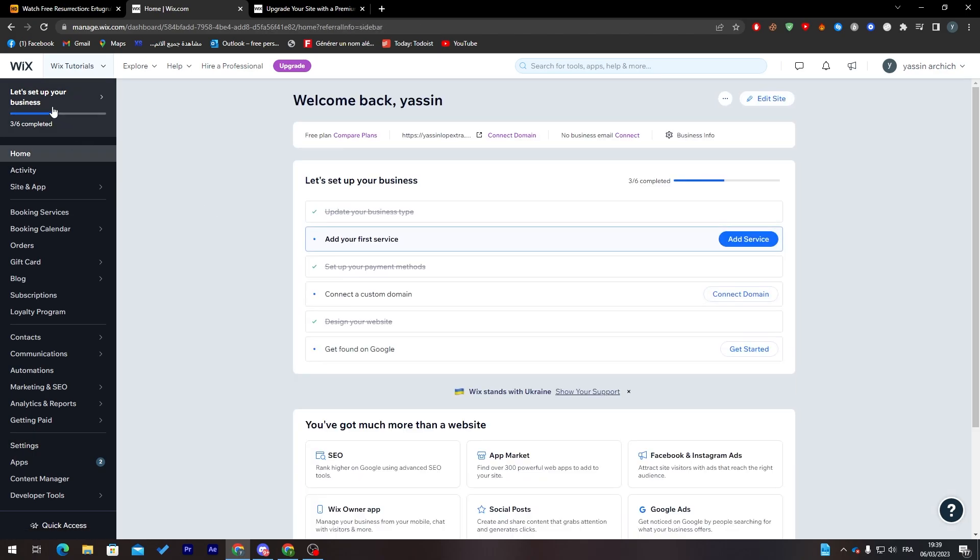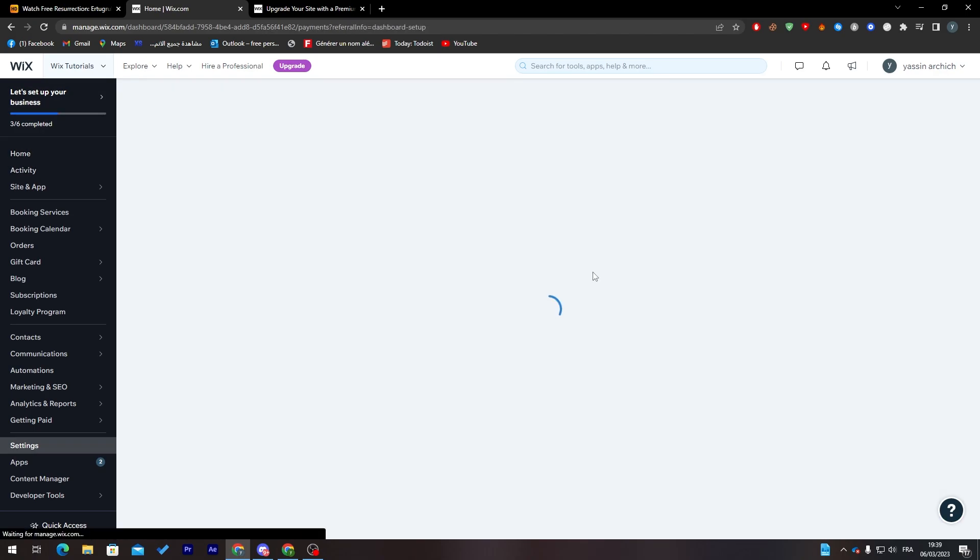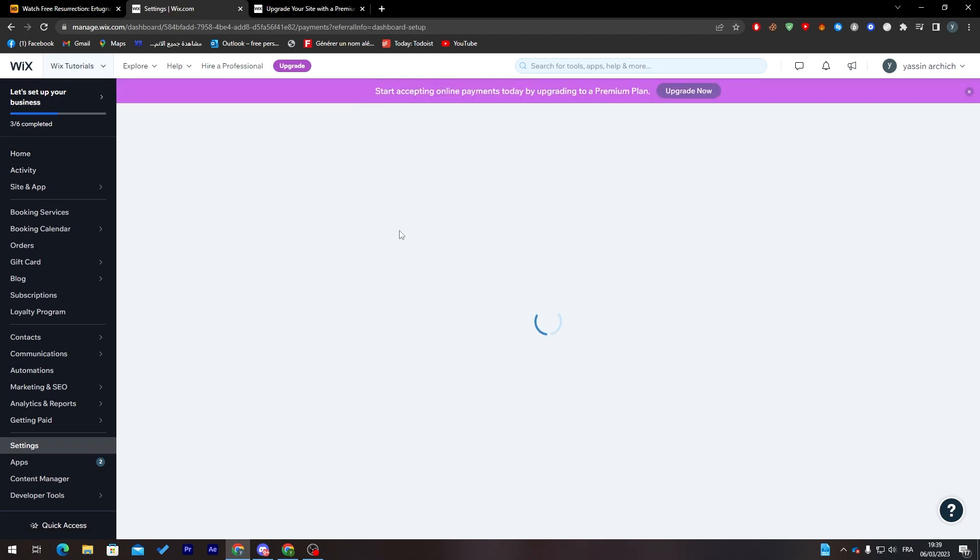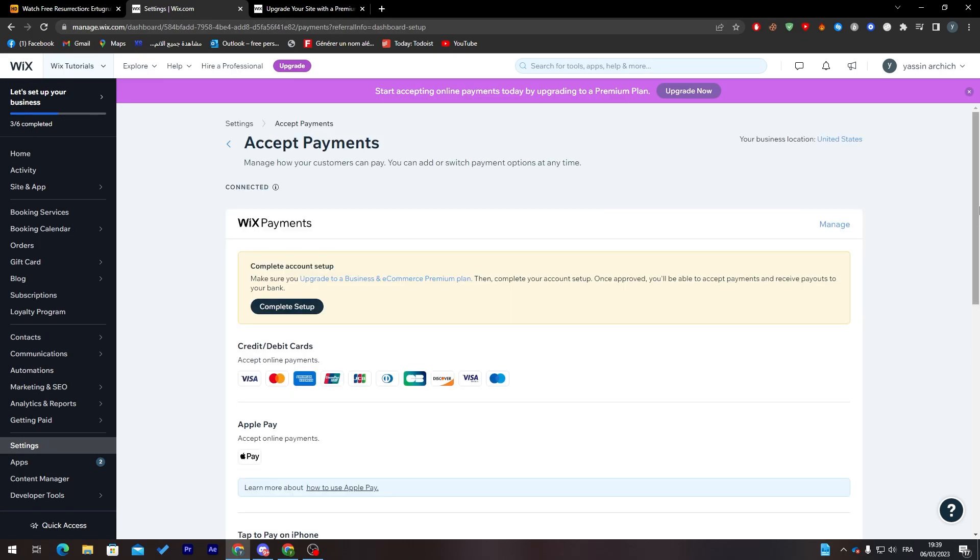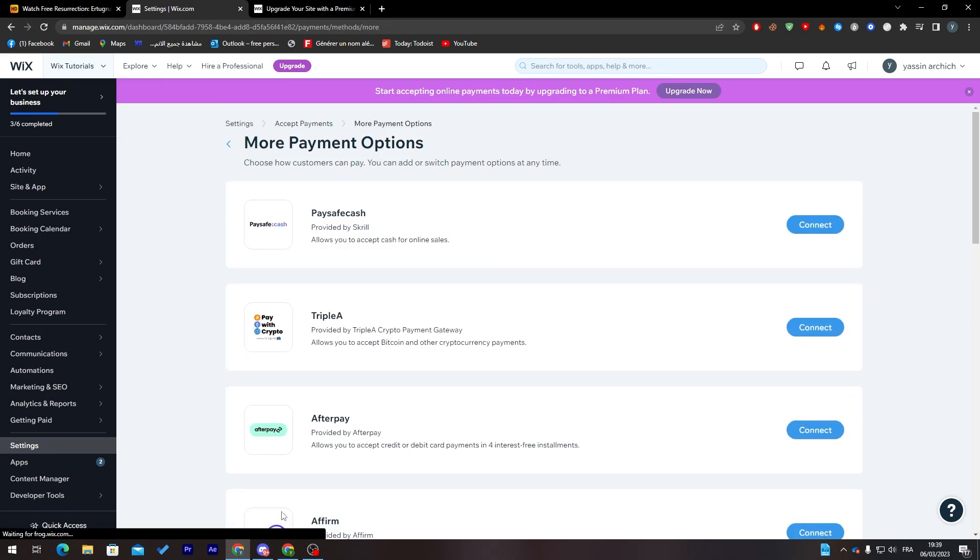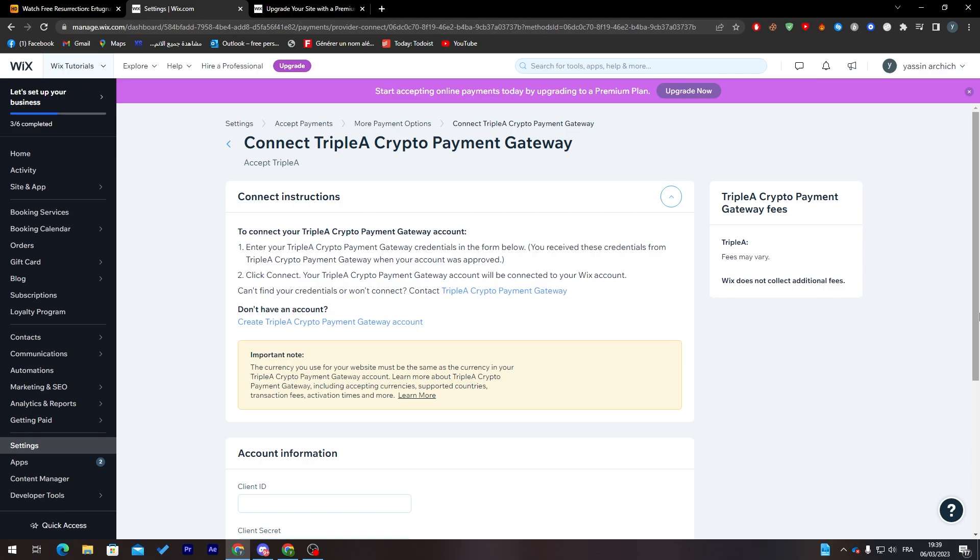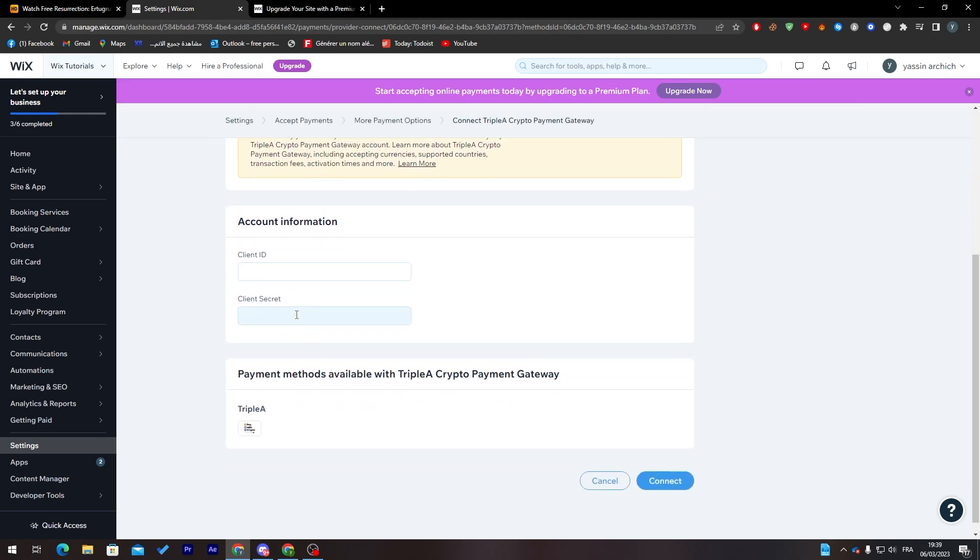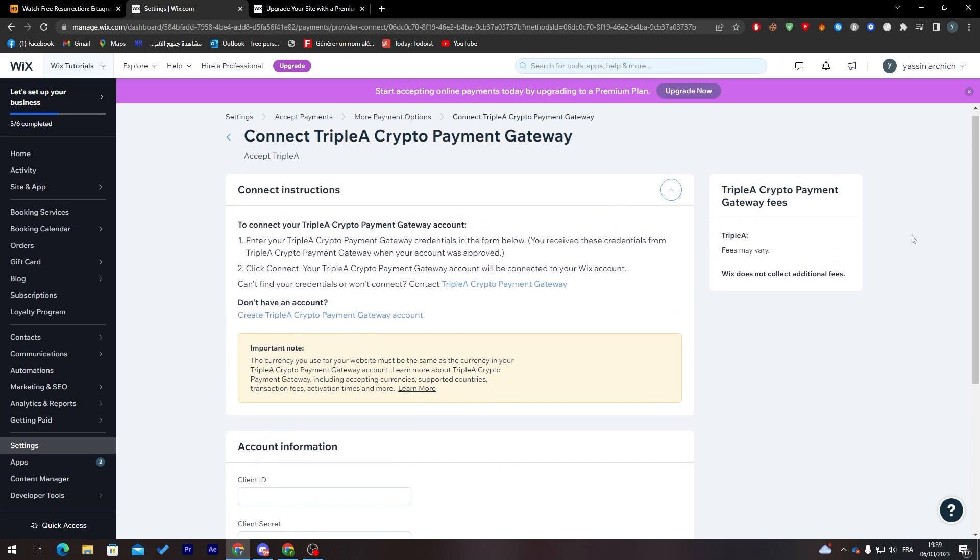If you wanted to add some kind of cryptocurrency payments, you can just go here, go to Triple A, and accept it here. You put your client ID, client secrets, and you'll be ready to go. That was pretty much the show. Thank you guys for watching and see you guys in the next tutorial.